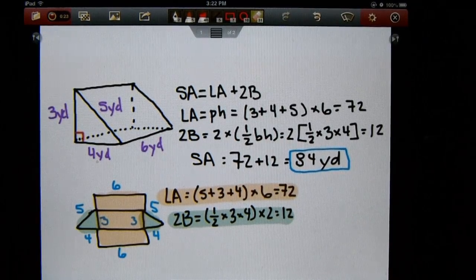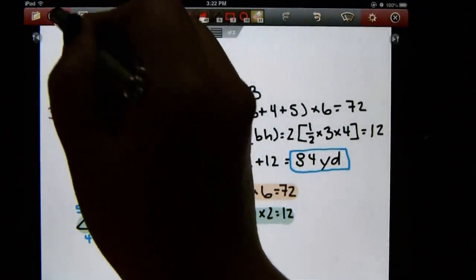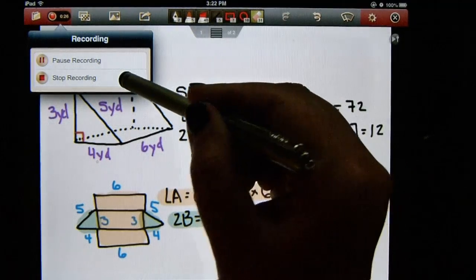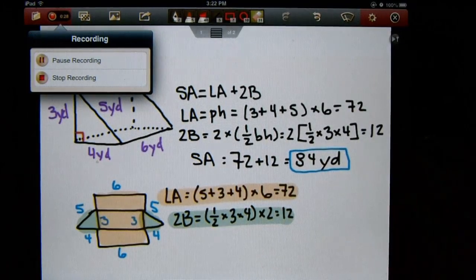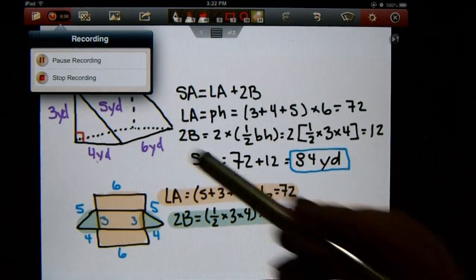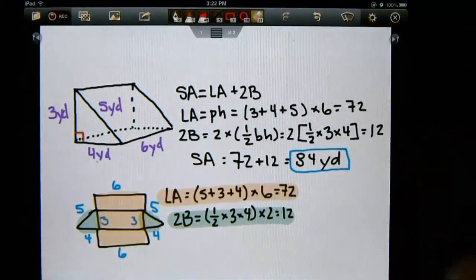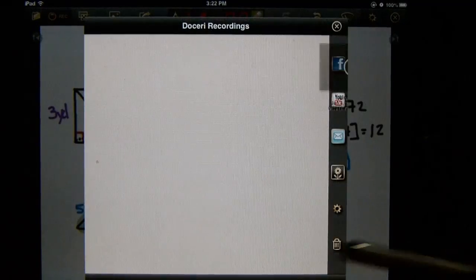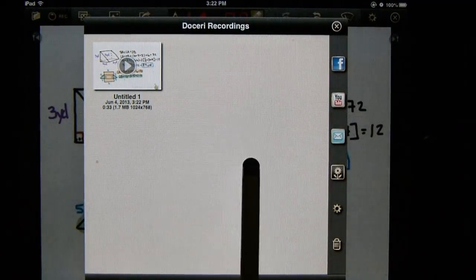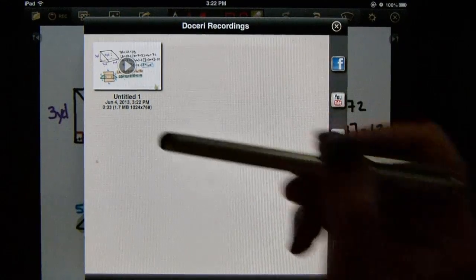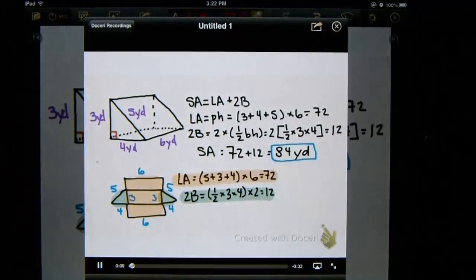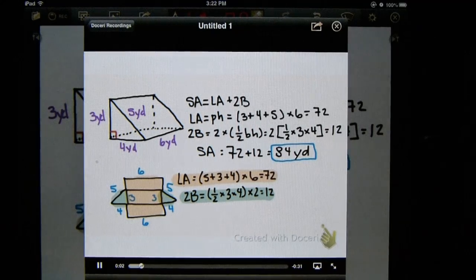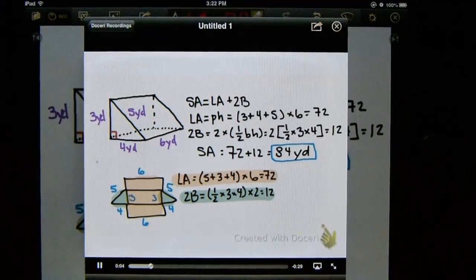So once I'm done and happy with my recording, I'm going to click the recording button again and push stop recording. Obviously, you can do the pause recording if you want. I didn't push it hard enough. There we go. So once it's recorded, it's going to bring up the recordings. And if you want to listen to it, you just have to push the play button. And it turns red when it starts to record. And there you go.